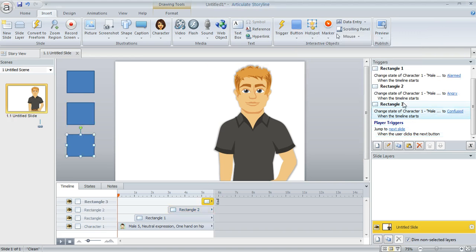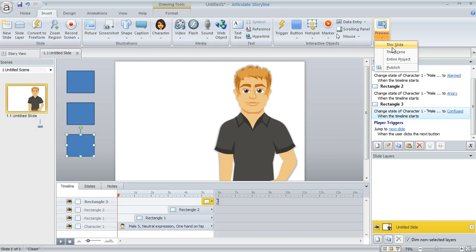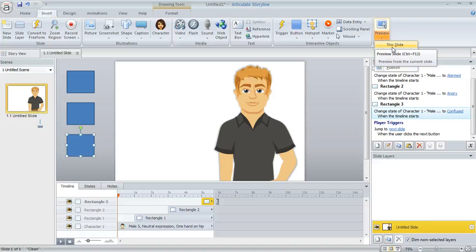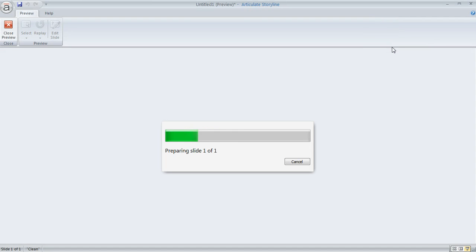So now if we preview this, we should see the character's expression change at the one-second mark, and then again at three seconds, and then again at five seconds. So let's take a look.